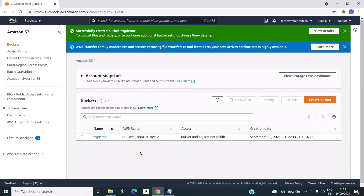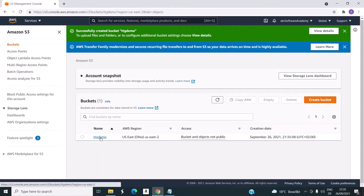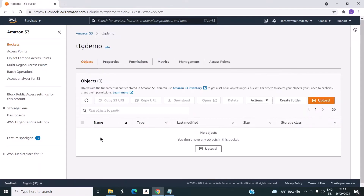So now you can see the bucket is created. As a next step, we will try to upload an object into this bucket. For that, I will click on the bucket name. Here you can see the upload button.